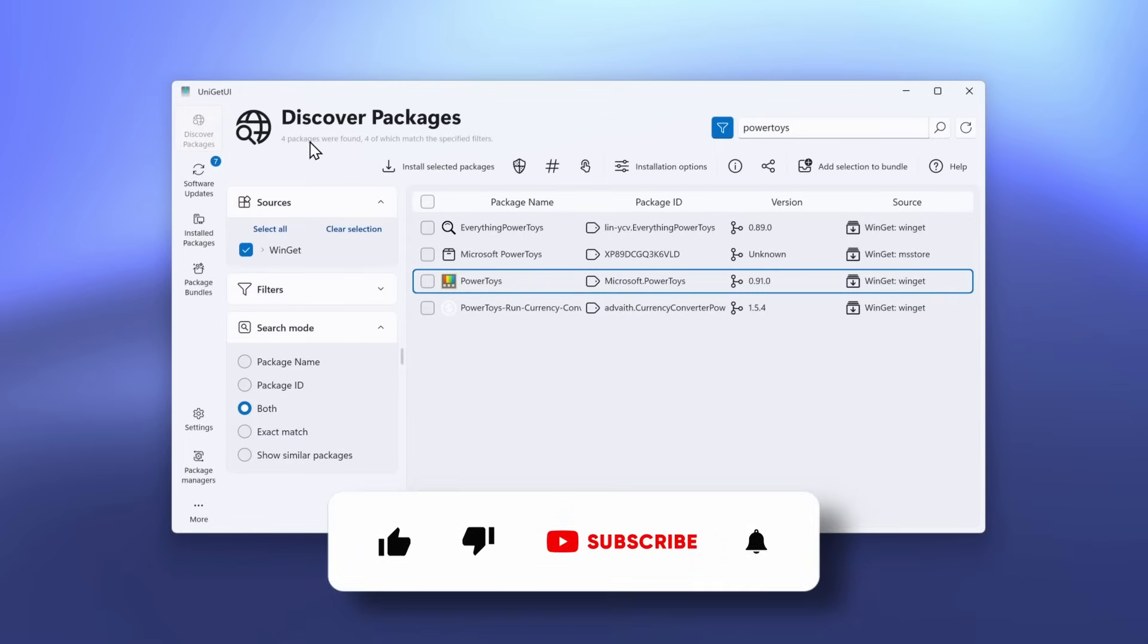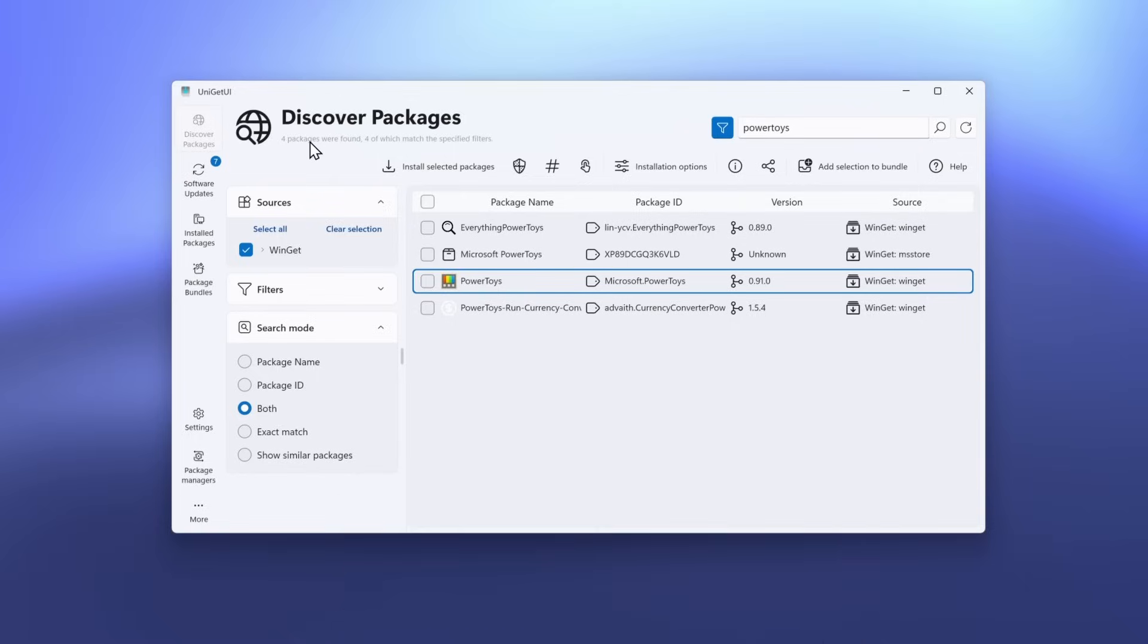By the way, if you are enjoying this type of content, make sure that you smash the like button on this video, and also subscribe to the channel. And now, let's go to the next app.